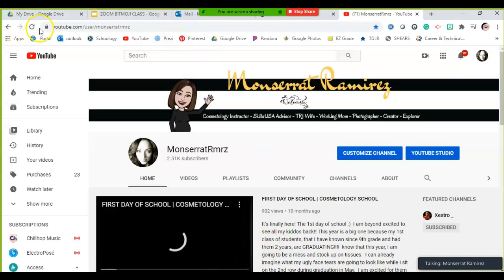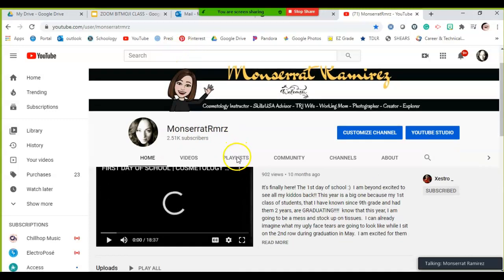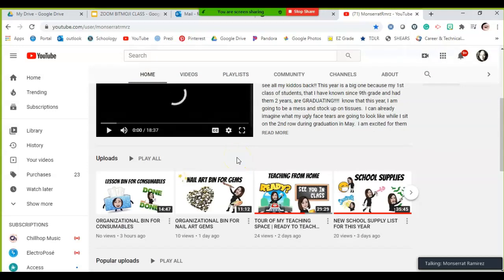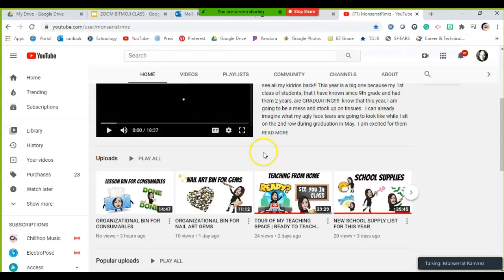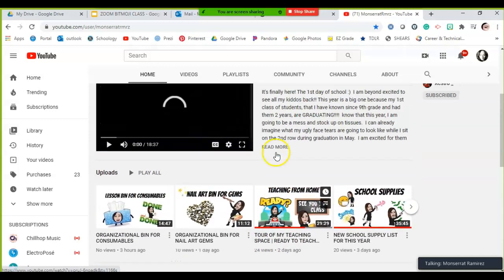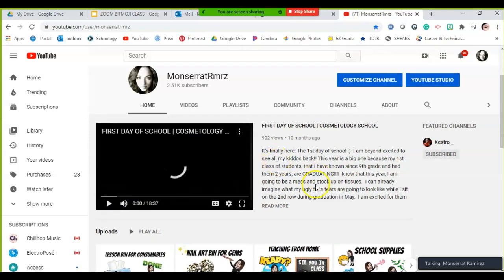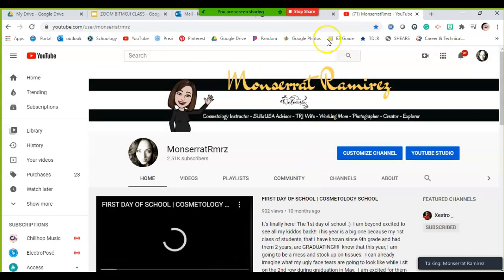I apologize — I have tons of screens open. First of all, this is my YouTube channel, Montserrat Ramirez RMRZ. I focused it on cosmetology instructors, but I have a variety of different advisors, teachers, and educators viewing this. You can use it with any platform, program, or course. For my cosmetology teachers, there's tons of great cosmetology content on the channel.